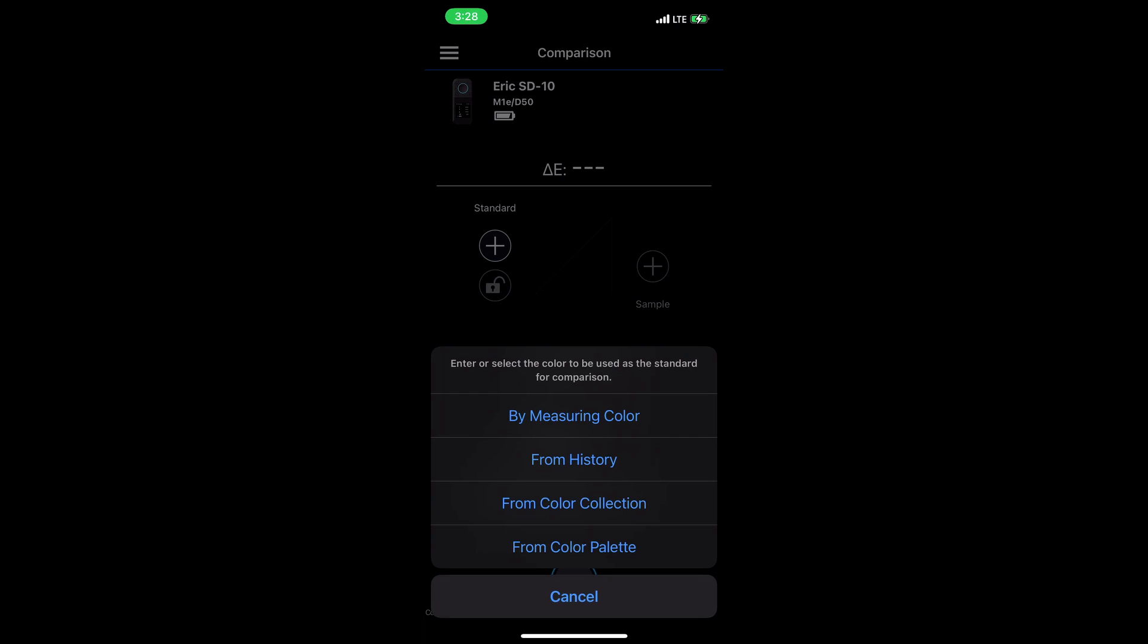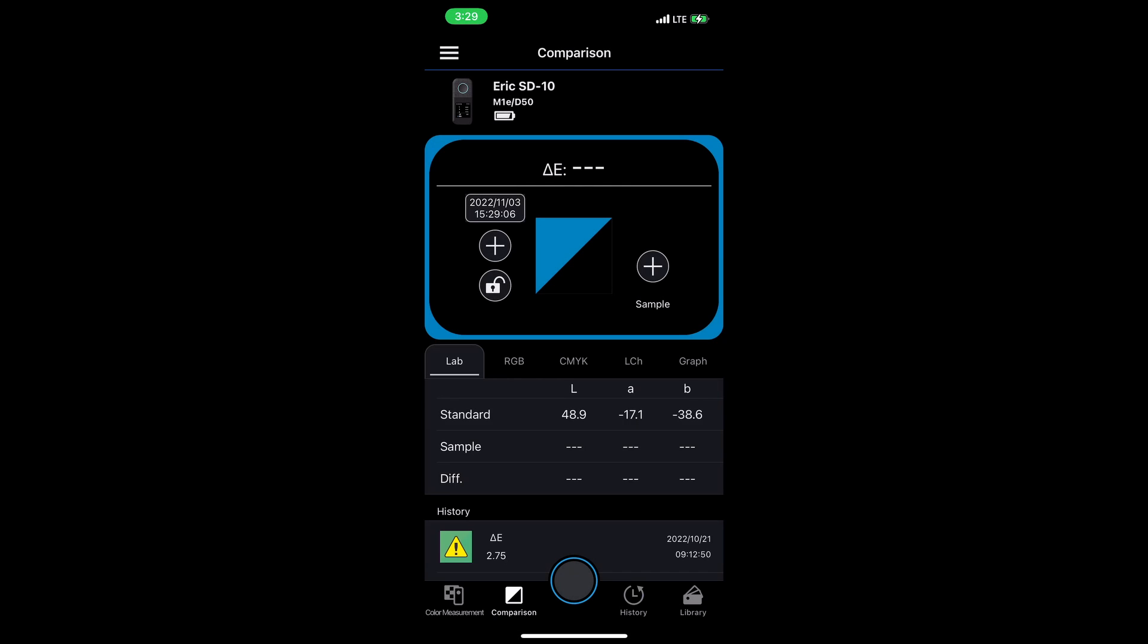In this case, I'm going to measure directly. I'm already connected to my Epson SD10, and it's placed on a blue surface. Tap to measure color. And here we go, I've captured that blue.